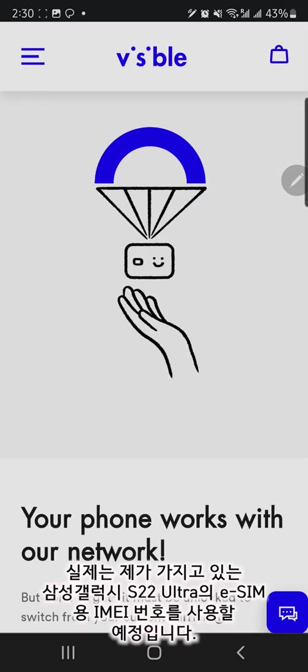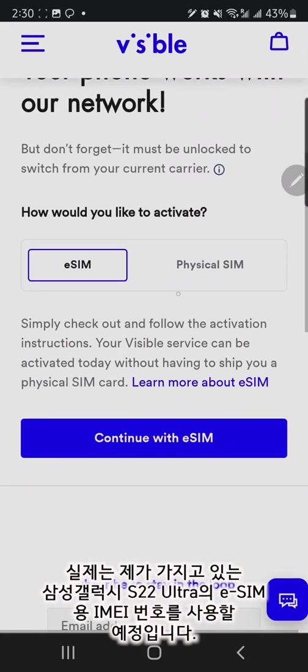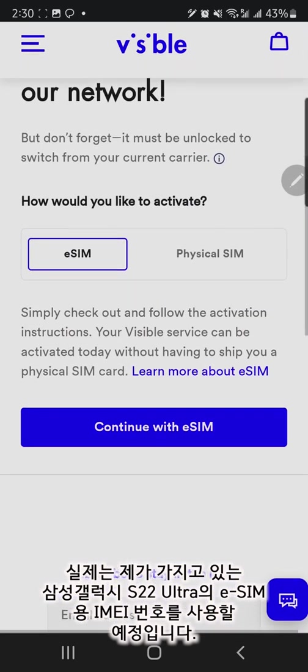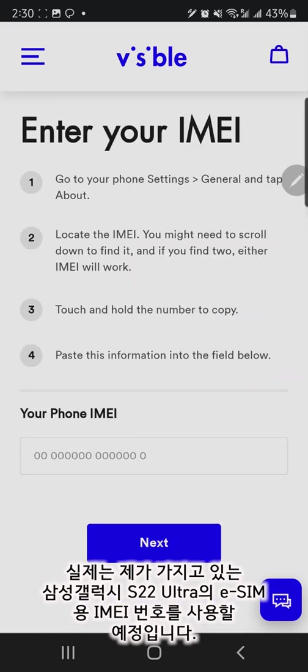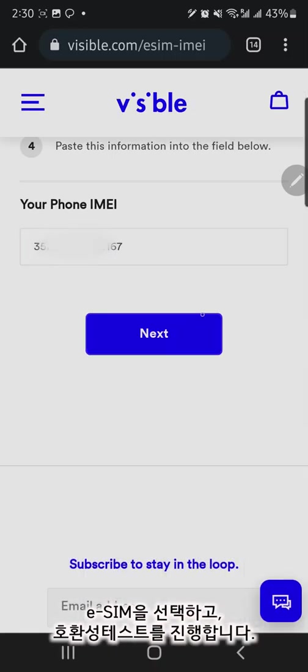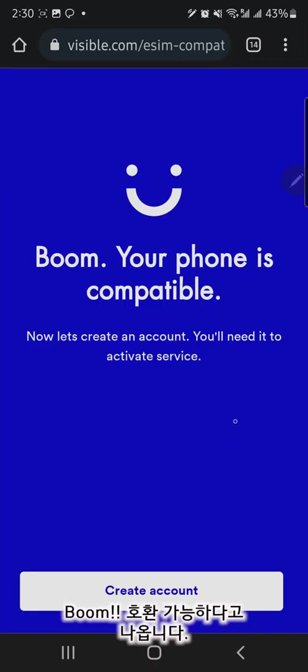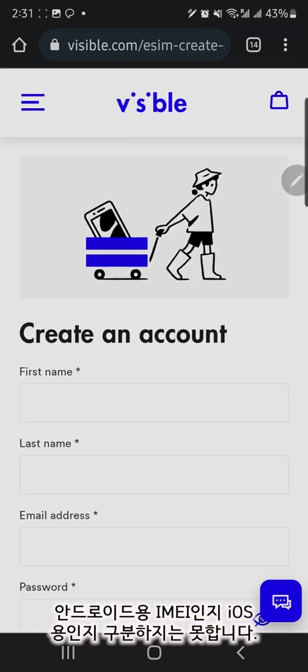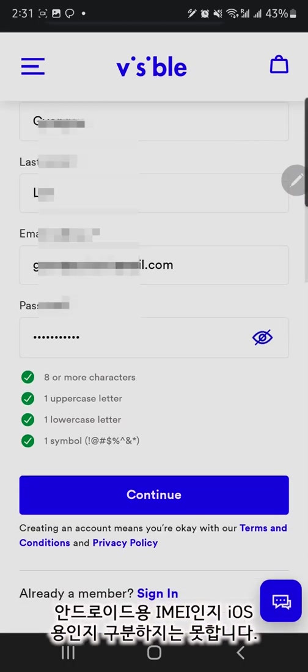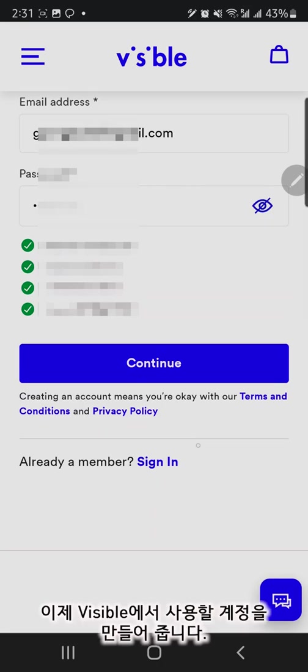I will use the eSIM IMEI from the Samsung Android S22 Ultra. Select eSIM and proceed with the compatibility check for Visible. I entered my Galaxy's IMEI here. Boom! My phone is compatible for Visible even though I tried my Samsung IMEI.